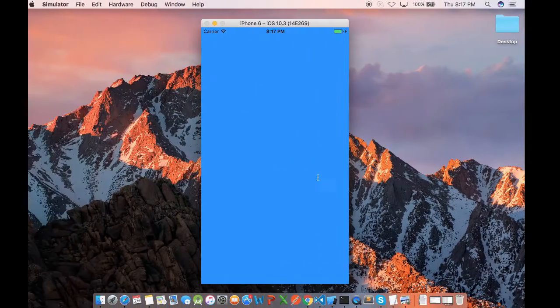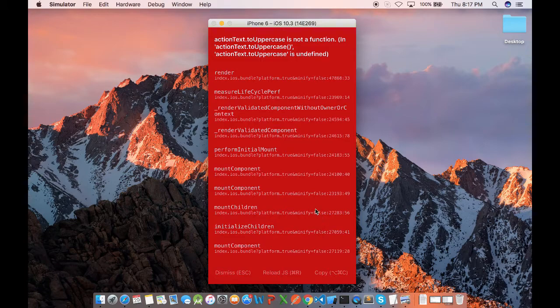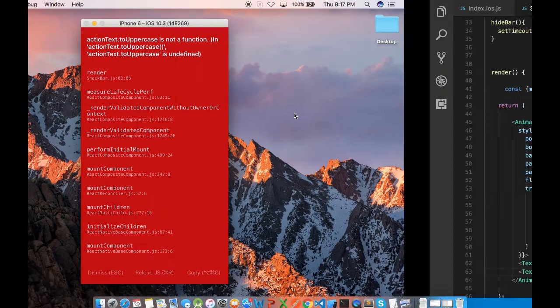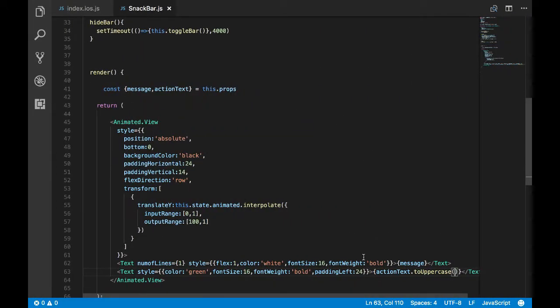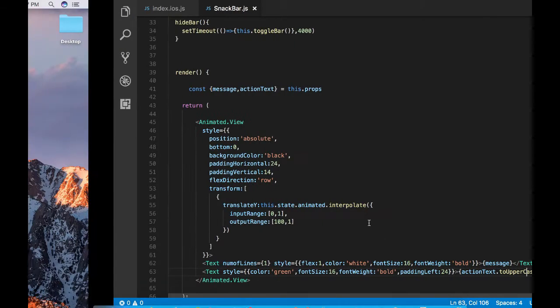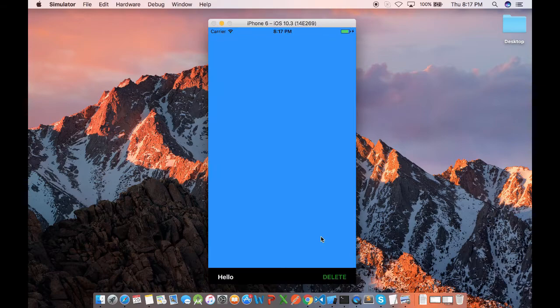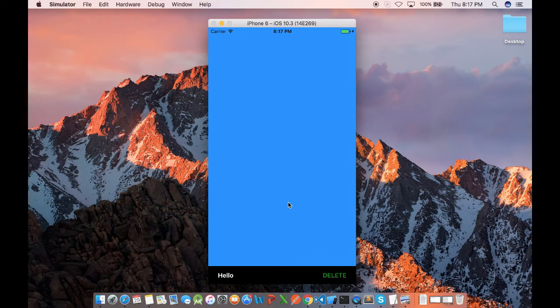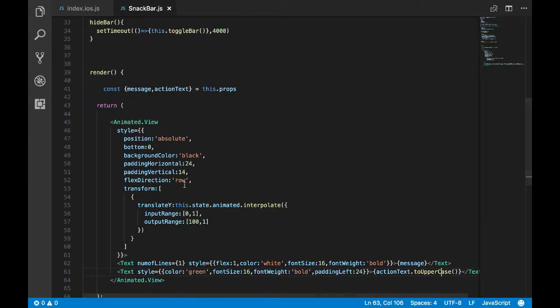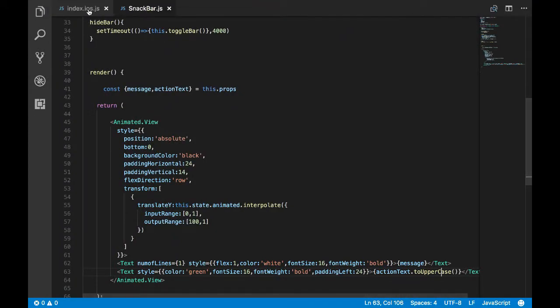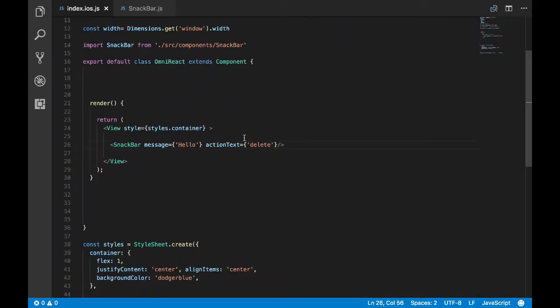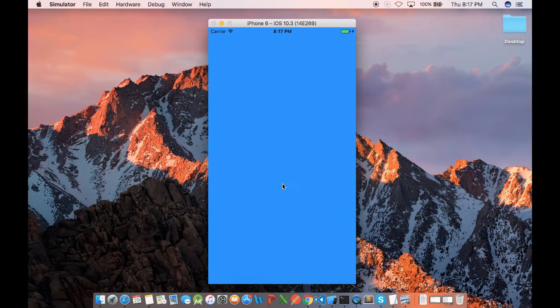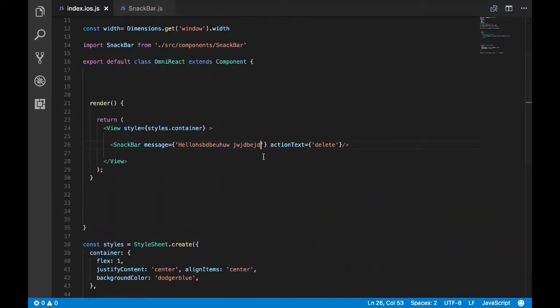So now let's just check whether this is working. Got an error. Seems like I have the wrong function. Okay, that's because of the case. All right, so we got our snack bar with whatever message and action text which is sent. Now let's just check whether this snack bar is a single line like we want. Let's add some more text.